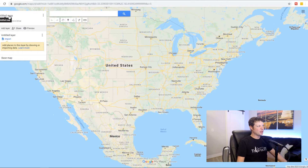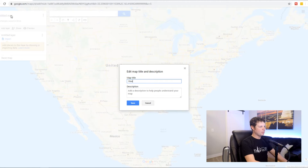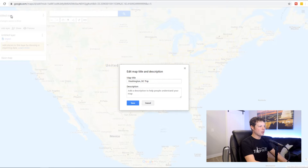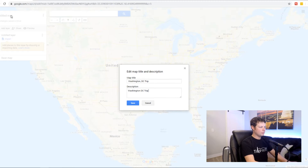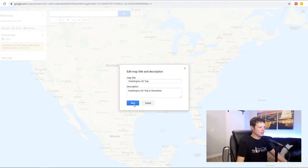The first thing you always want to do is to give your map a title so that you can remember what it is when you're looking for it later. So if you're using this to plan your trip, you can call it 'Washington DC Trip.' And if you're going to have more than one map or you just like to keep track of things, the description is helpful too. Then go ahead and click save.